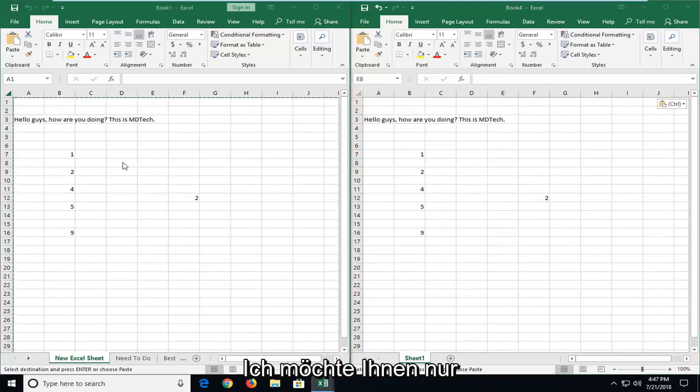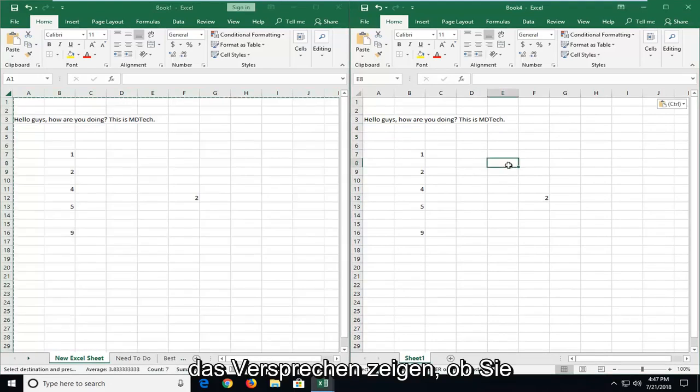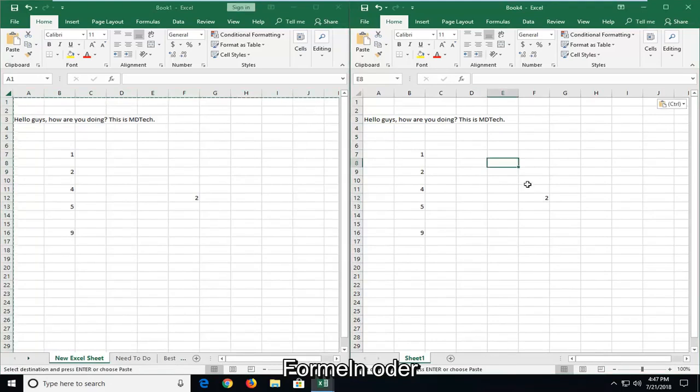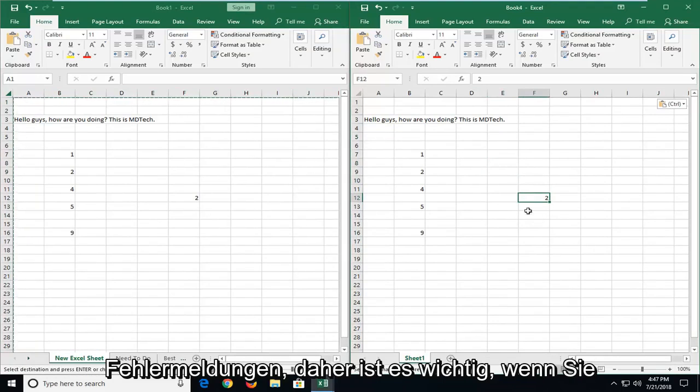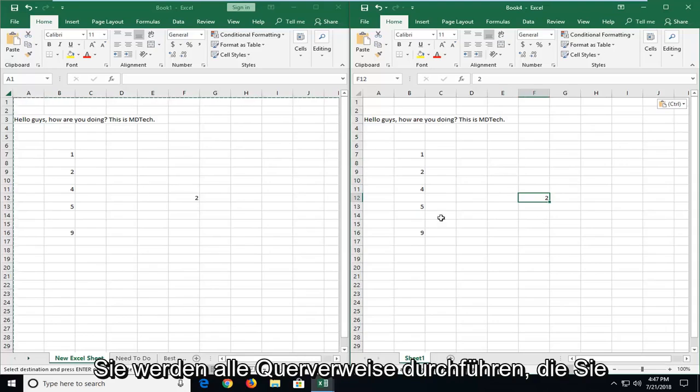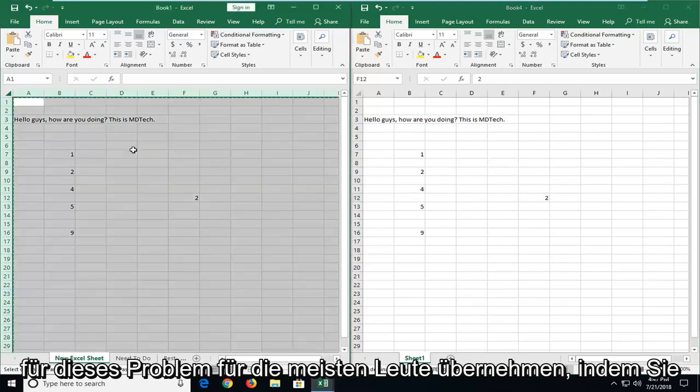I just want to show it to you. The problem is if you transpose formulas over or formula driven numbers, you might get some error messages. So it's important if you're going to be doing any cross referencing, you take care of that issue.